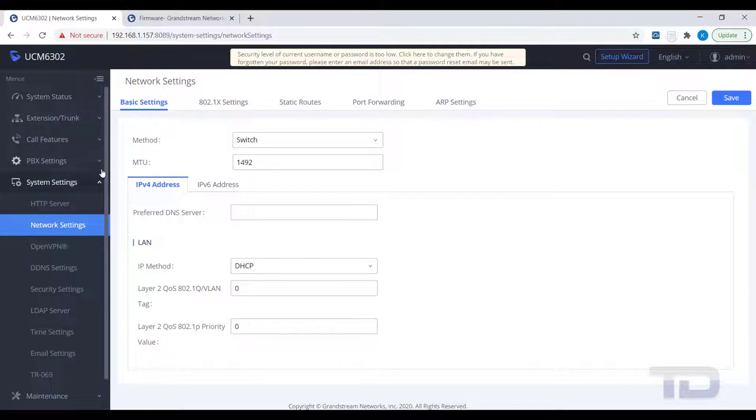But for today, I am just covering setting a static IP address using the switch method. There are a few reasons why a static IP address is recommended. One is so the UCM's IP address will never change, and the phones will always register the same SIP server address. Another reason is that if you need any ports forwarded from your firewall to the UCM, the UCM will always be at the same forwarded private IP address.